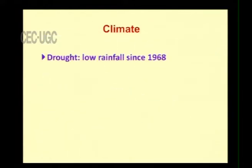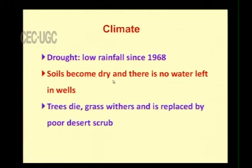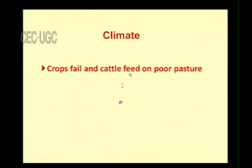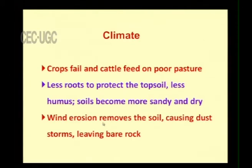Climate also affects desertification. Drought results in low rainfall, soils become dry, wells have no water, trees die, and grass withers and is replaced by poor desert shrubs. Crops fail, cattle feed on poor pasture, there are fewer roots to protect the top soil and less humus, soils become more sandy and dry, and wind erosion removes soil causing dust storms and leaving bare rock. In this way, climate is also leading to desertification.